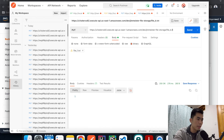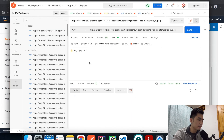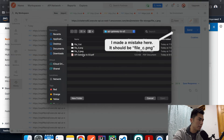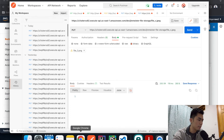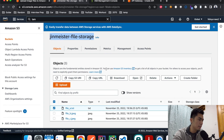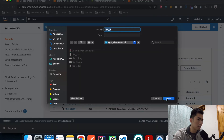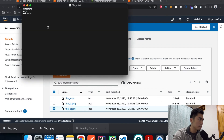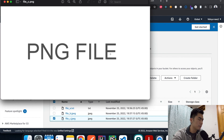Now let's upload file-b, which is a JPEG image — sent, successful. Then upload file-c, the PNG file — also successful. Going back to S3 and hitting refresh, we can see all three files. Downloading and opening them confirms the content is correct: the text file looks good, the JPEG still displays as an image, and the PNG file is working as well.